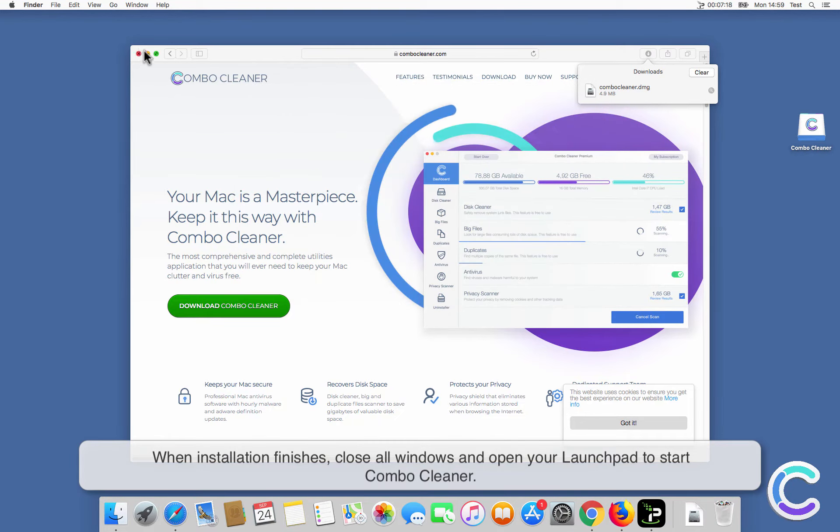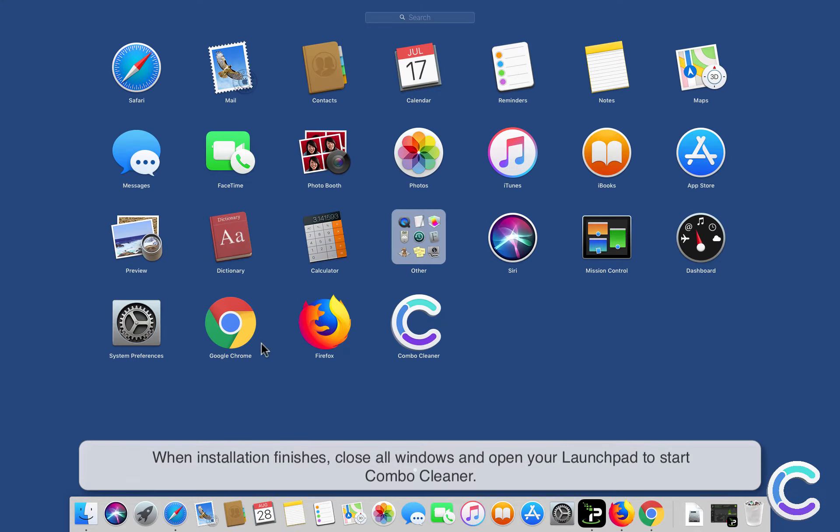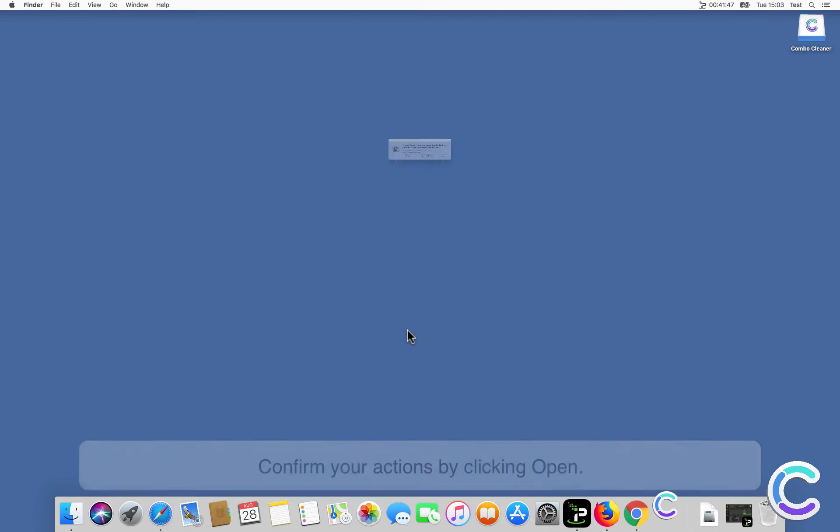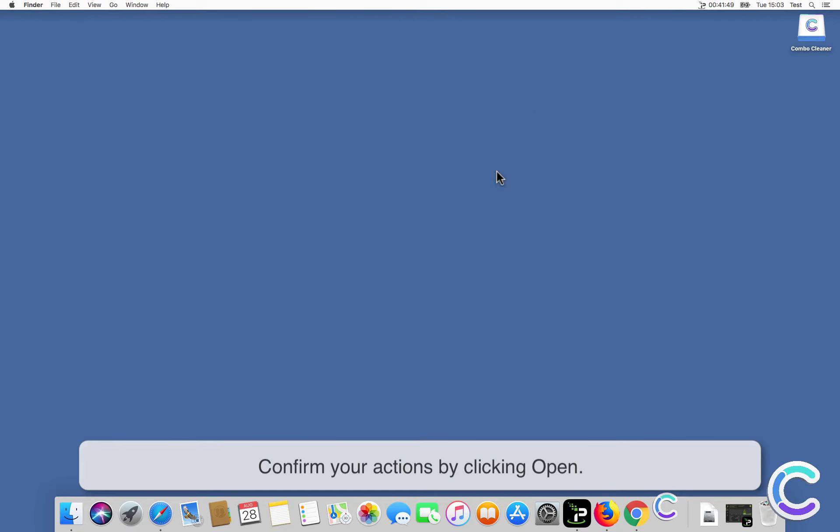When installation finishes, close all windows and open your Launchpad to start ComboCleaner. Confirm your actions by clicking Open.